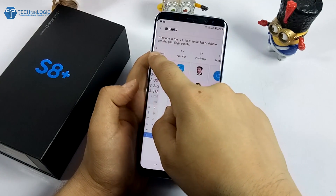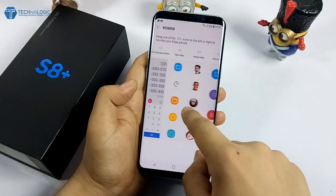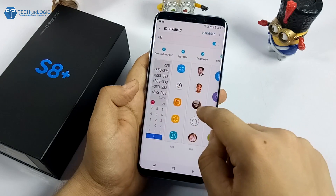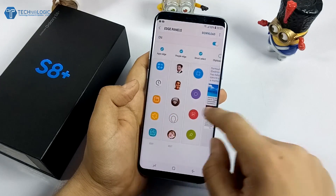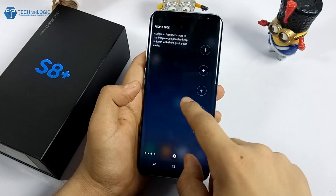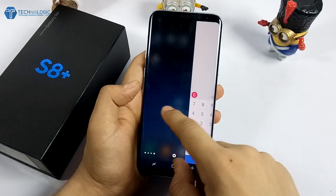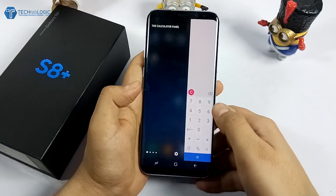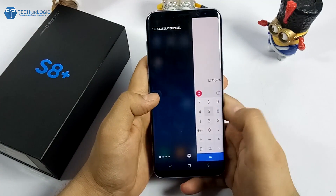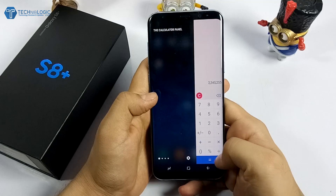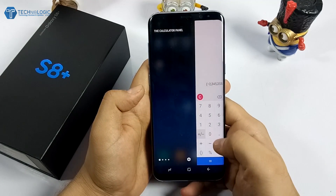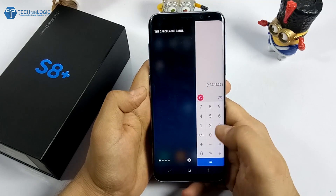These are all the edge panels you can use. You can also reorder them by holding and dragging, or remove them as per your usage. Now you can use the calculator edge panel — as you can see, the calculator is available and you can use it normally without any issue.